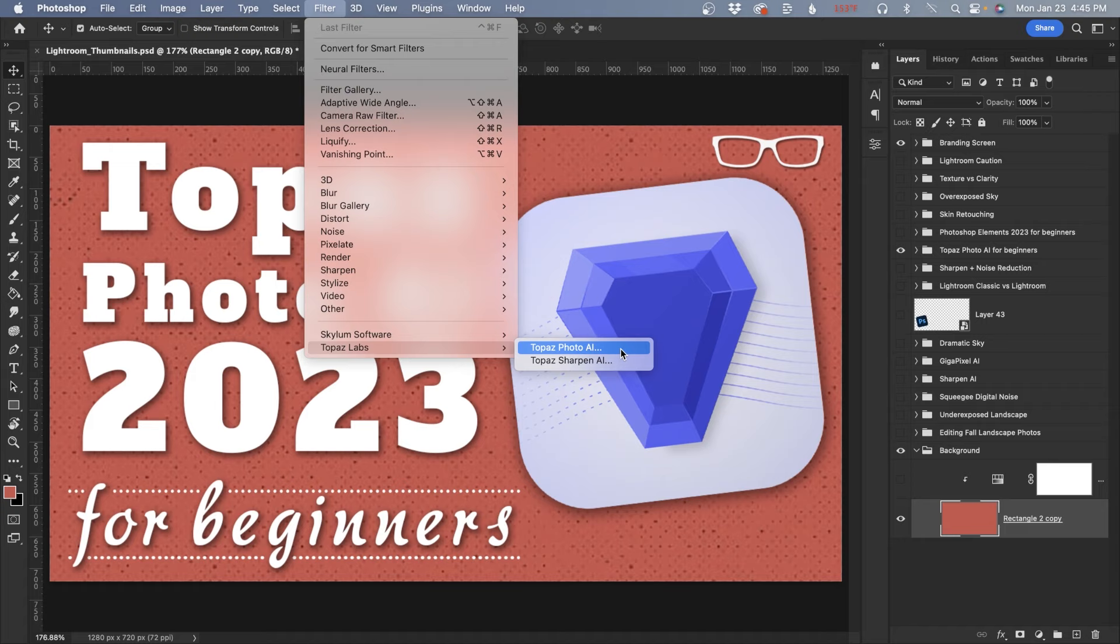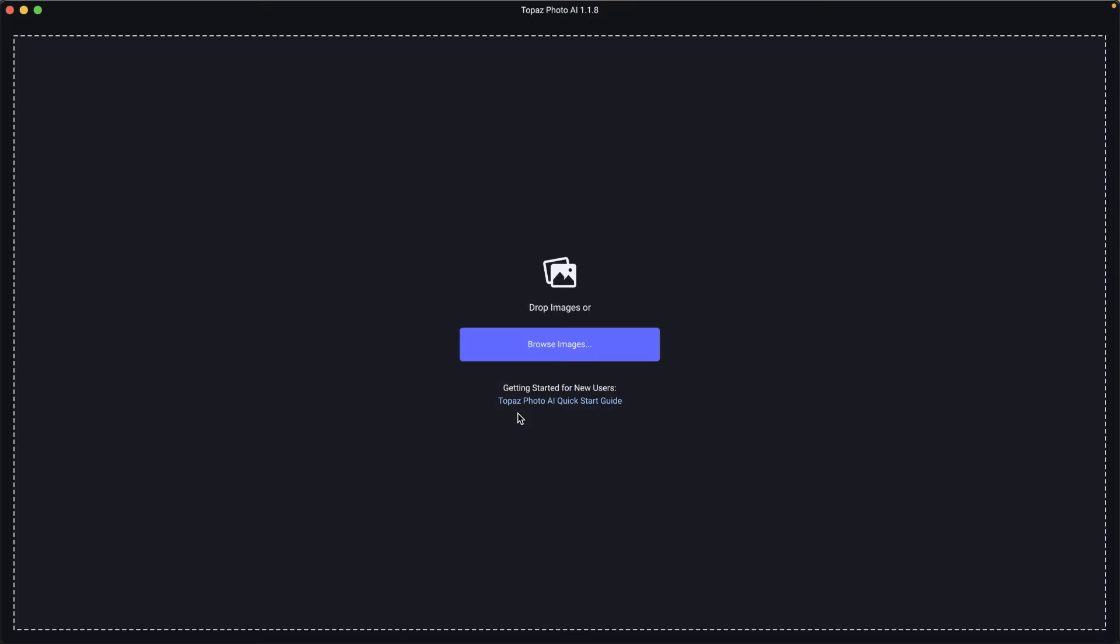If you're using Topaz Photo AI as a standalone app, you can drag and drop your images to the interface or browse to your folder of images and open them that way.